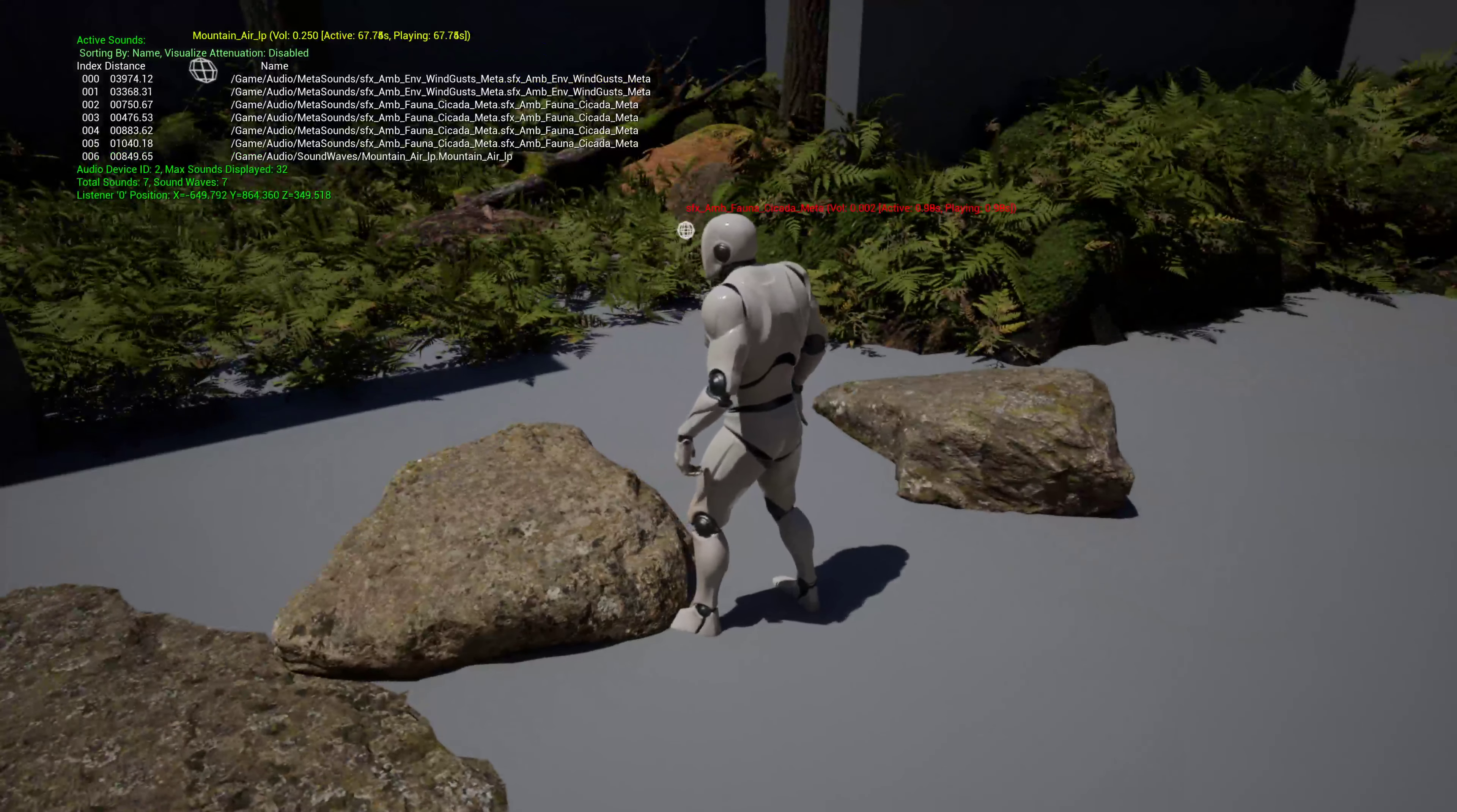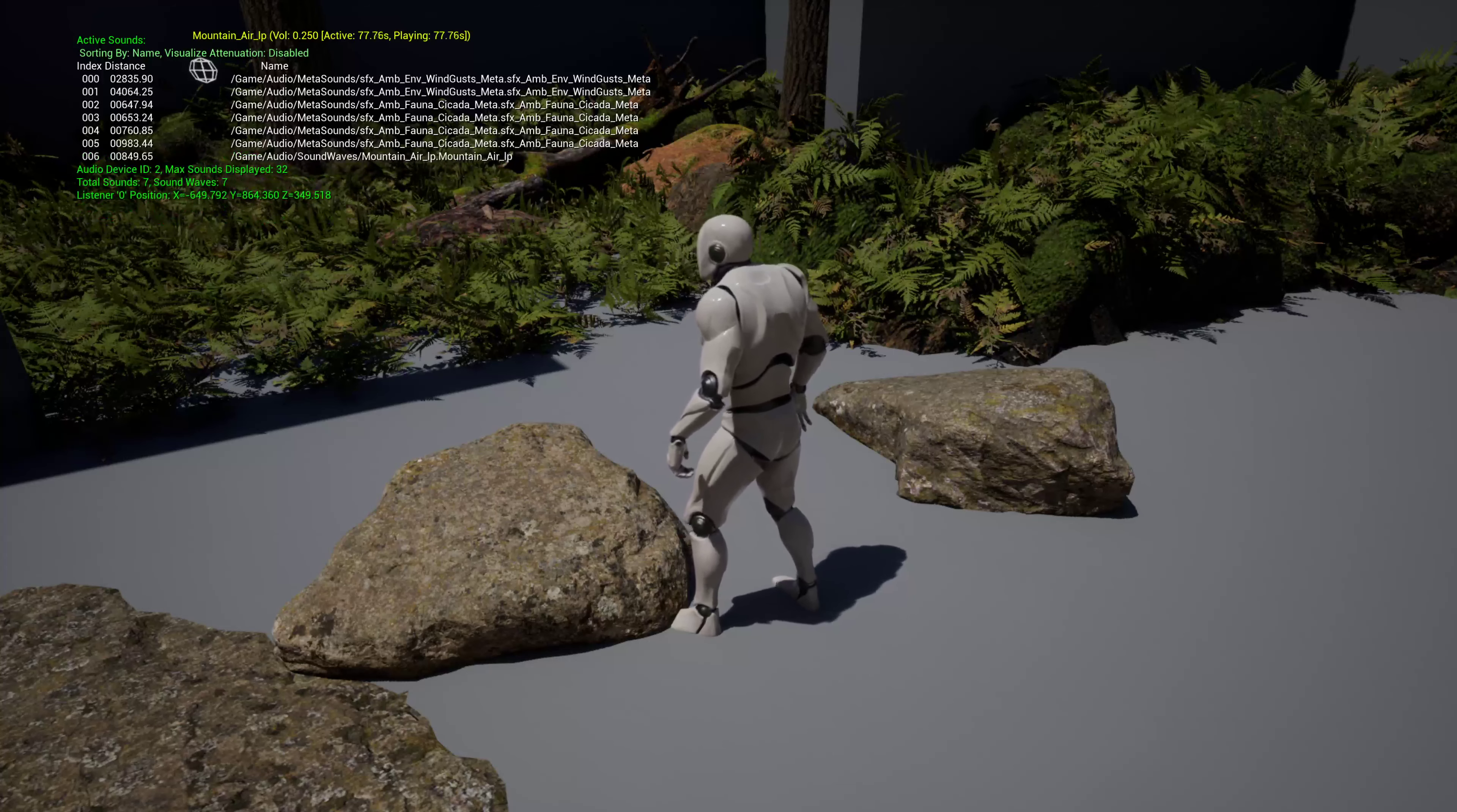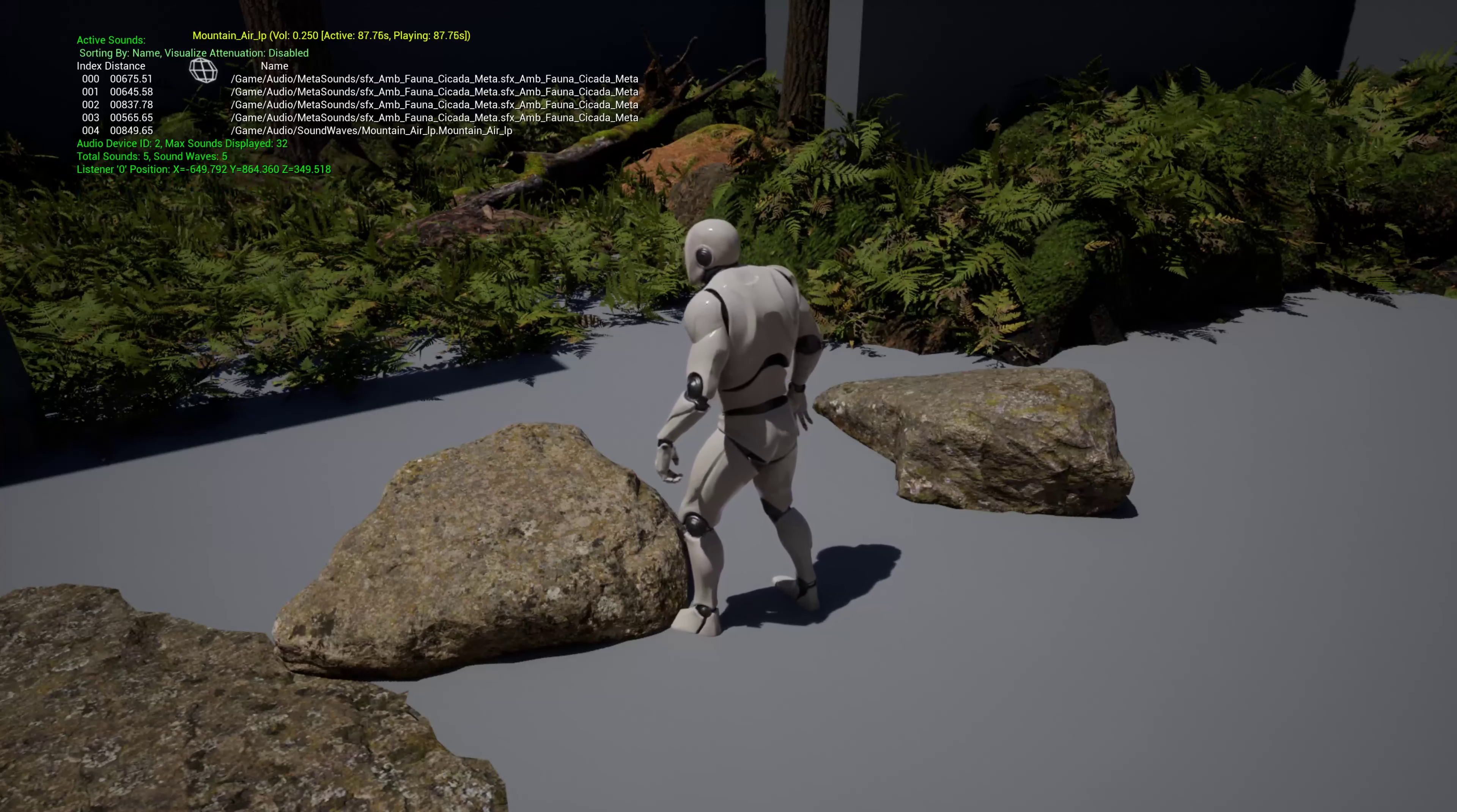It's a system that I designed for the early access demo, and actually the first version of it was for last year's UE5 demo. A lot of the ambient sound in that demo was done with Soundscape, and then I refactored it for the early access demo.